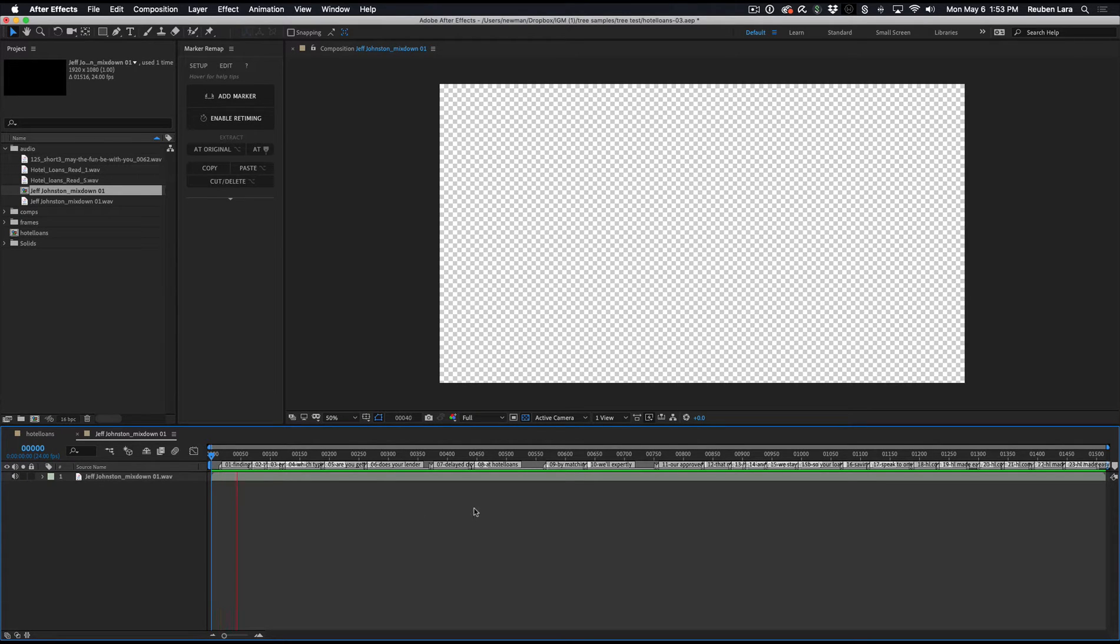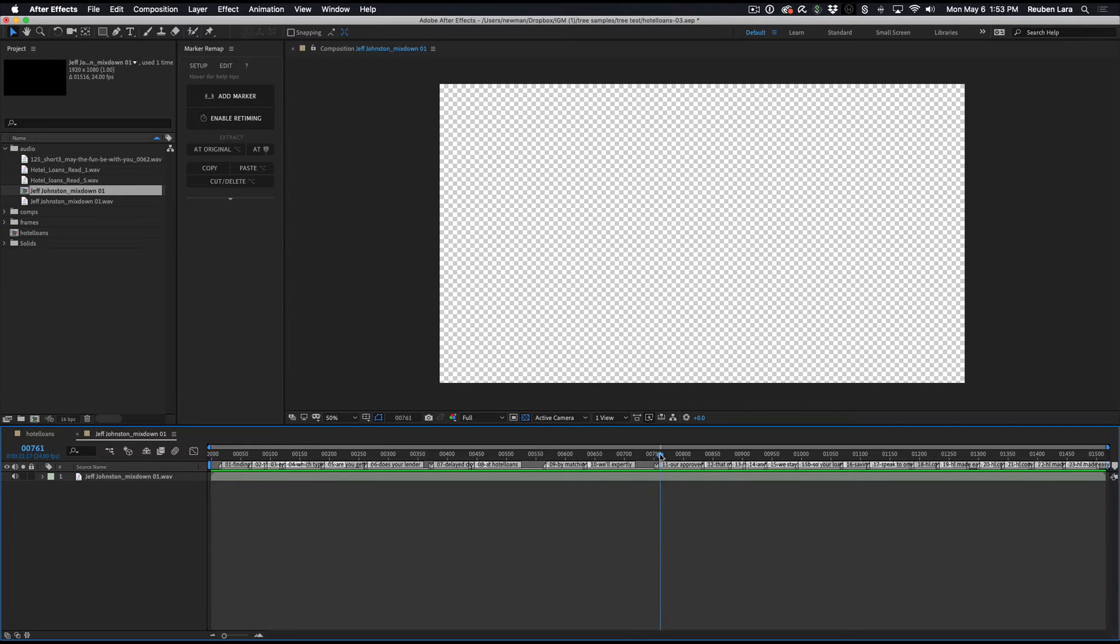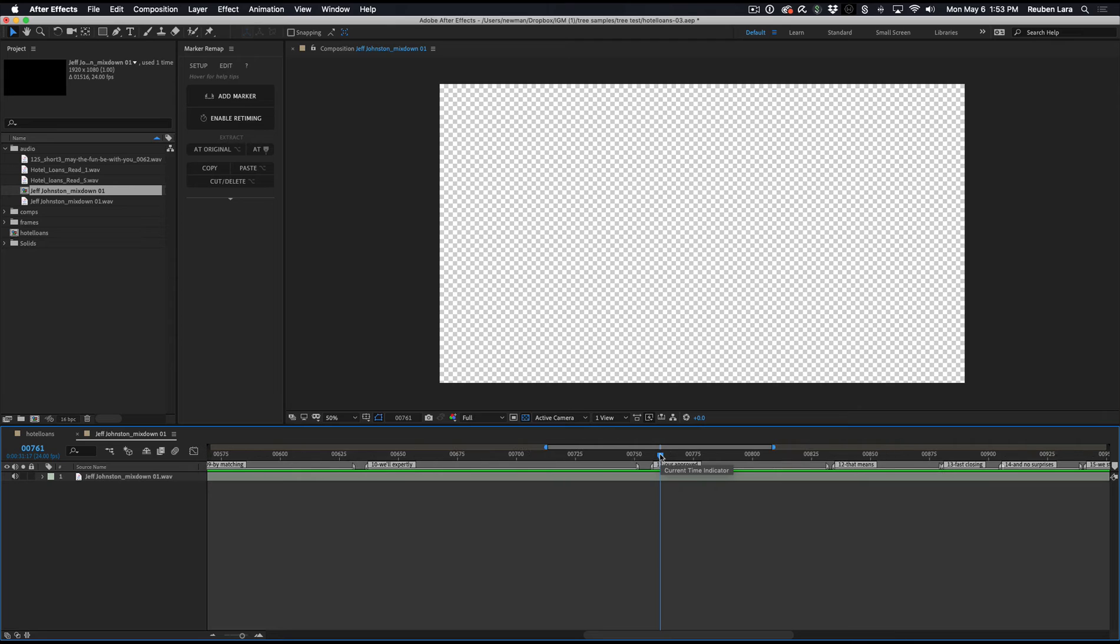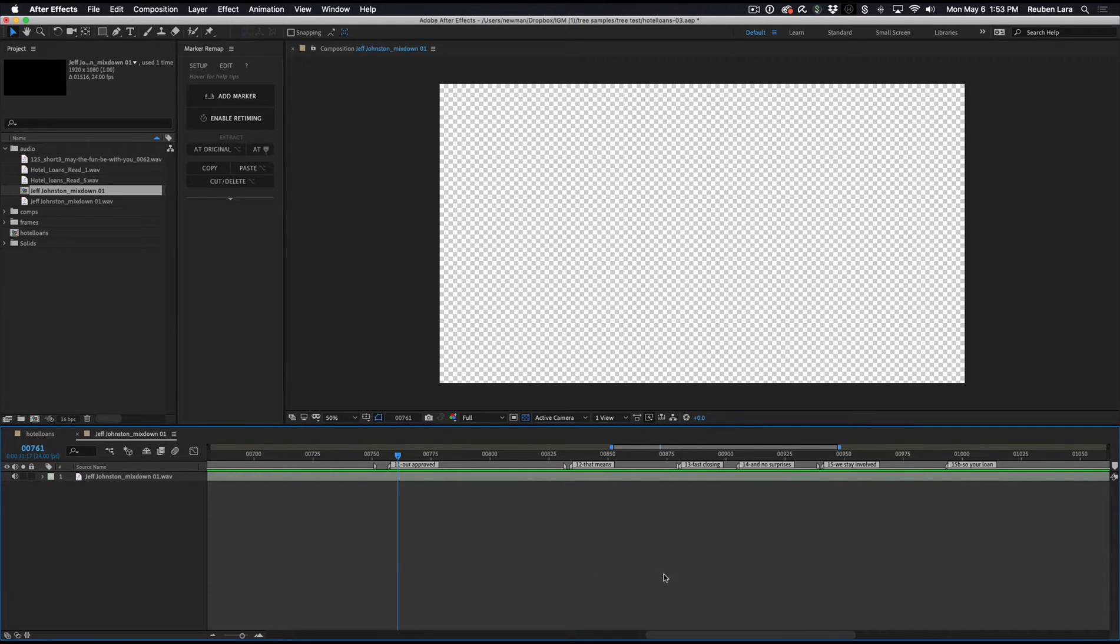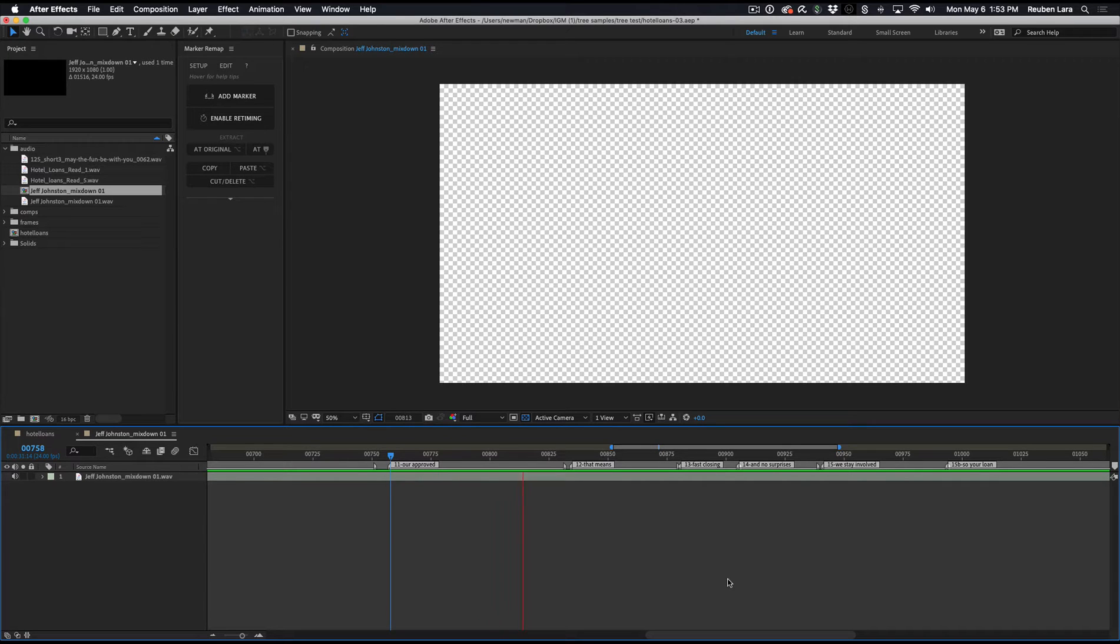Finding a hotel loan can be confusing, time-consuming, and expensive. So as a use case scenario, I'll just zoom into this part of the timeline, and we see these four lines here. Our approved lenders have extensive hotel experience. That means quality term sheets, fast closings, and no surprises.